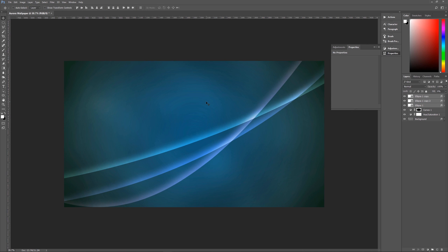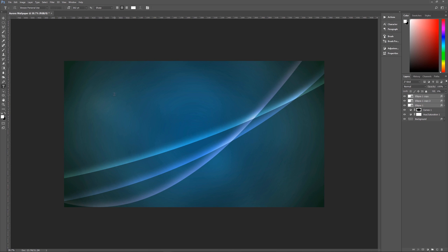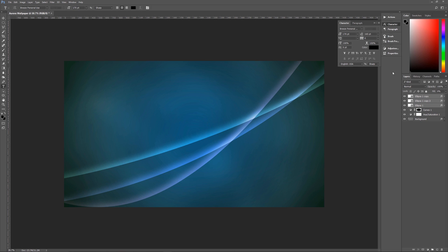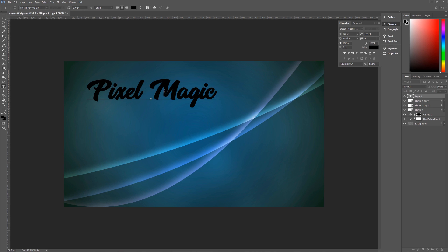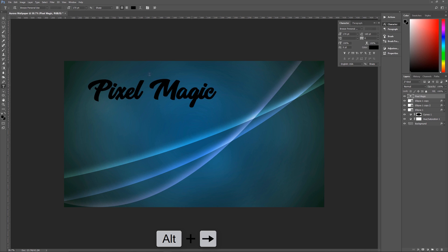The last thing is to put in some text. You can use any font you want — I happen to like 'Breeze Personal' for this particular effect. Go to the Character panel and use this at 170 points. The color should be black. Then type the text 'Pixel Magic'. You can fix the kerning by putting the cursor between letters and using Alt + arrow keys to move things closer or further apart. Hit the checkmark when ready and there is our text.